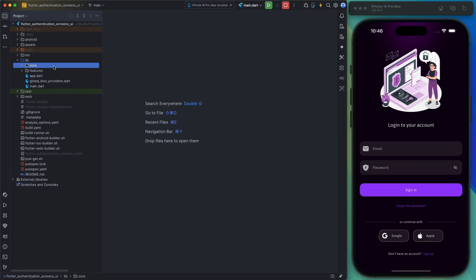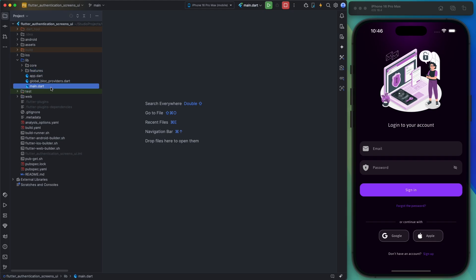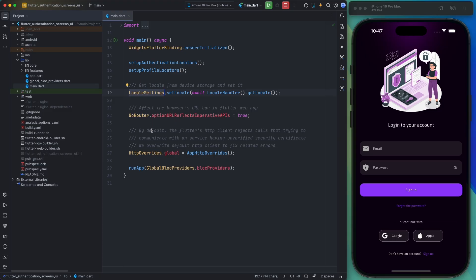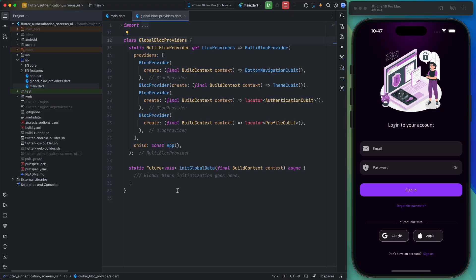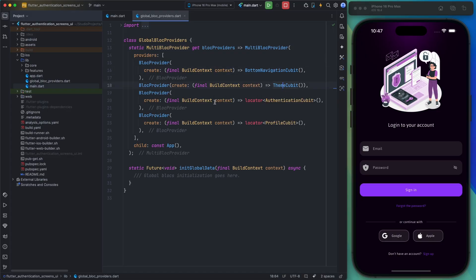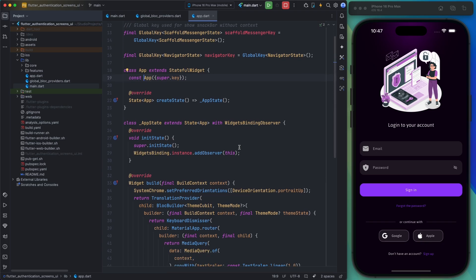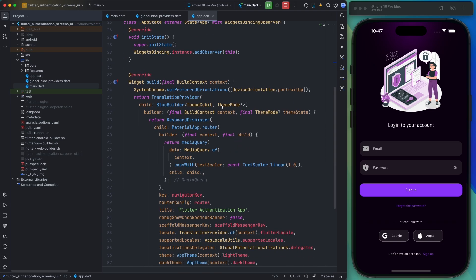Now let's talk about the project source structure. The source is organized into a core folder and a features folder, along with three standalone files. The first file is main.dart, which is the project's entry point. Here I've set up configuration for GetIt, multilingual support, and other global settings. Inside runApp, I've provided the global blocs for bottom navigation, themes, authentication, and profile. And finally, the app class contains the app's initial settings, MaterialApp router, and theme configurations.